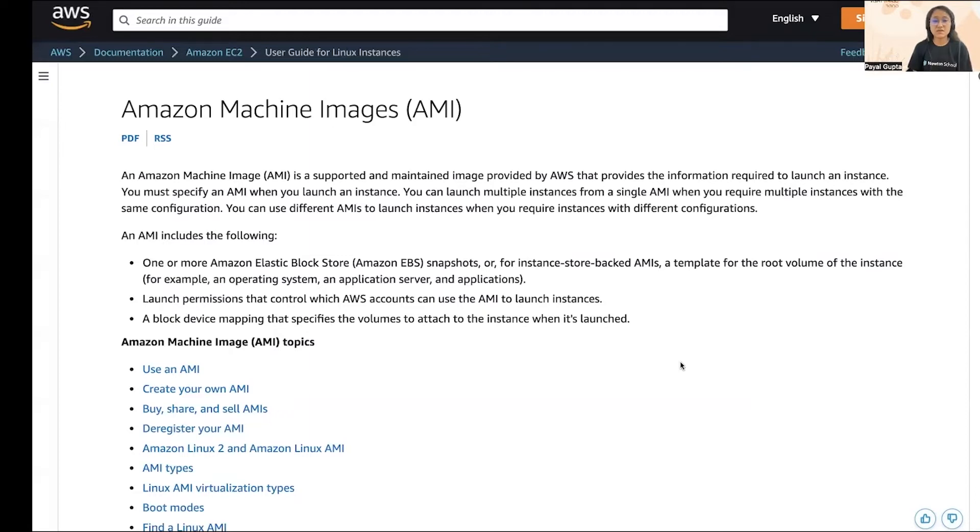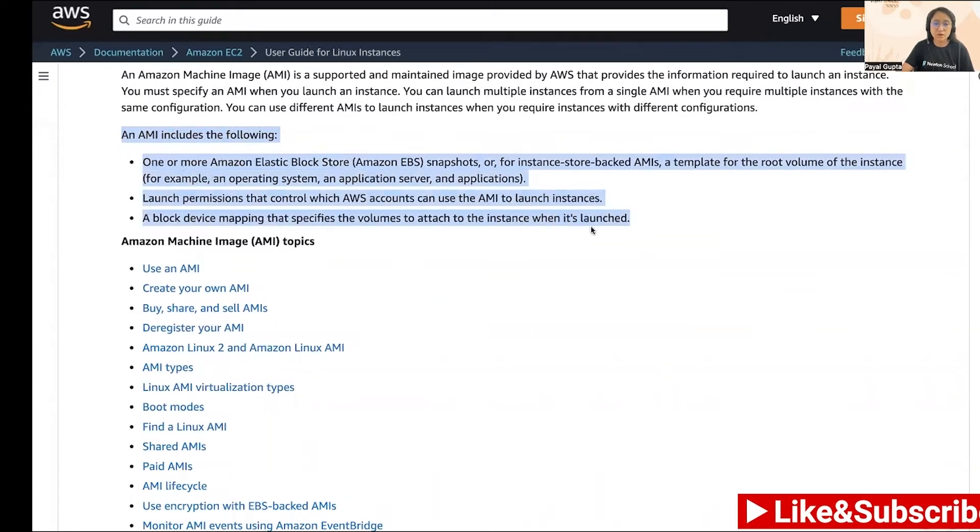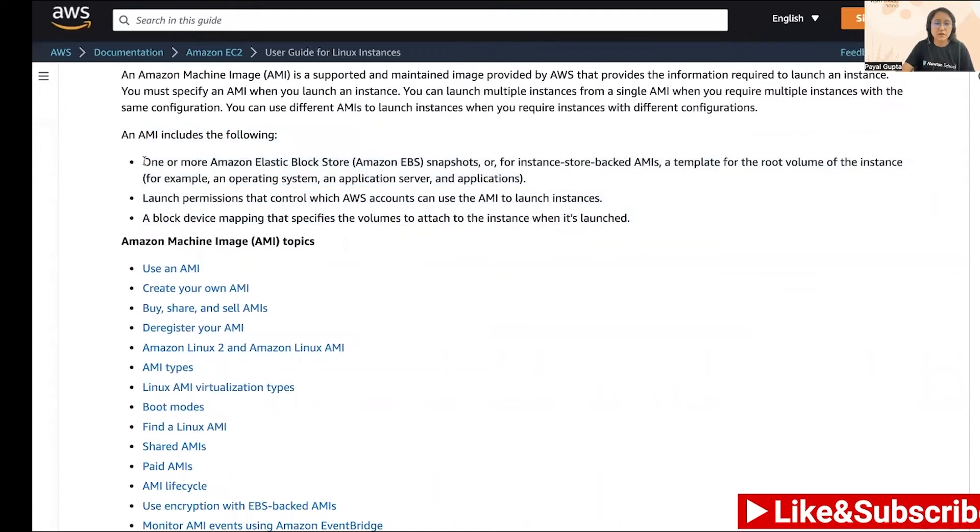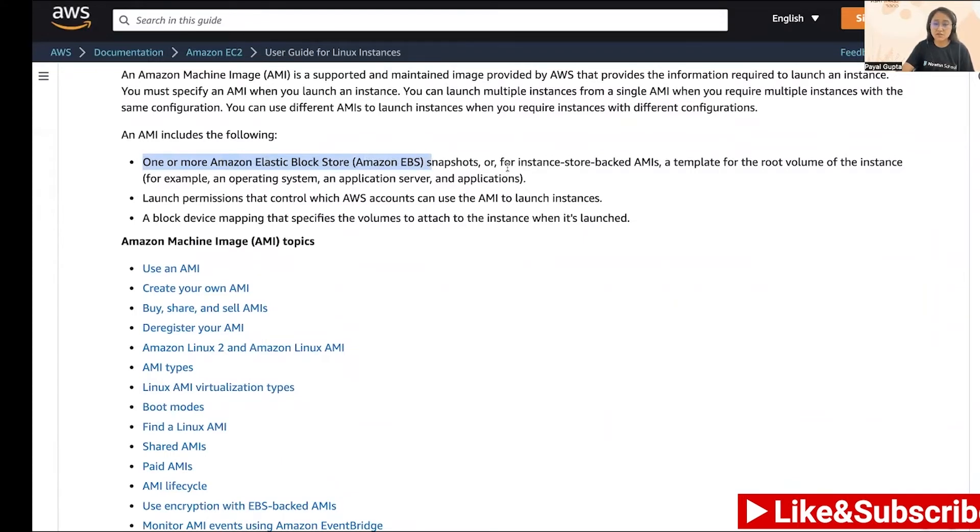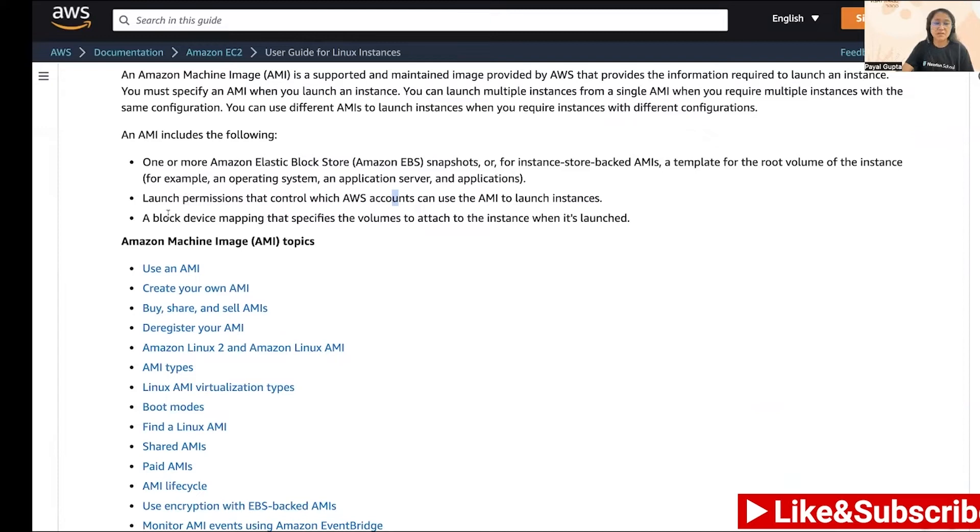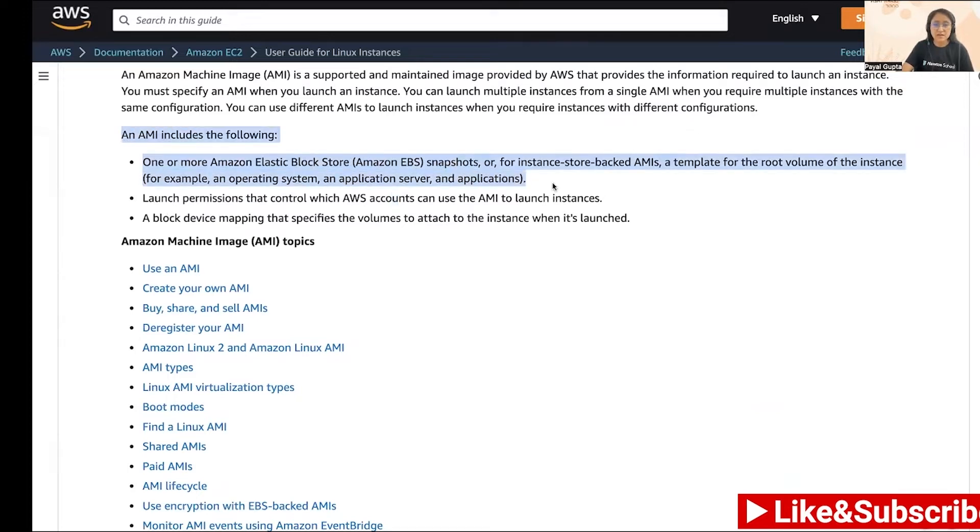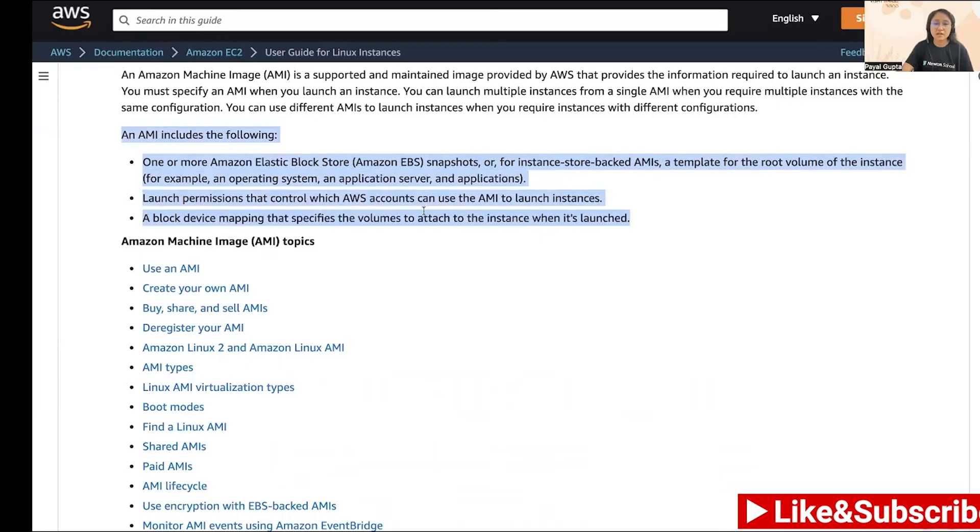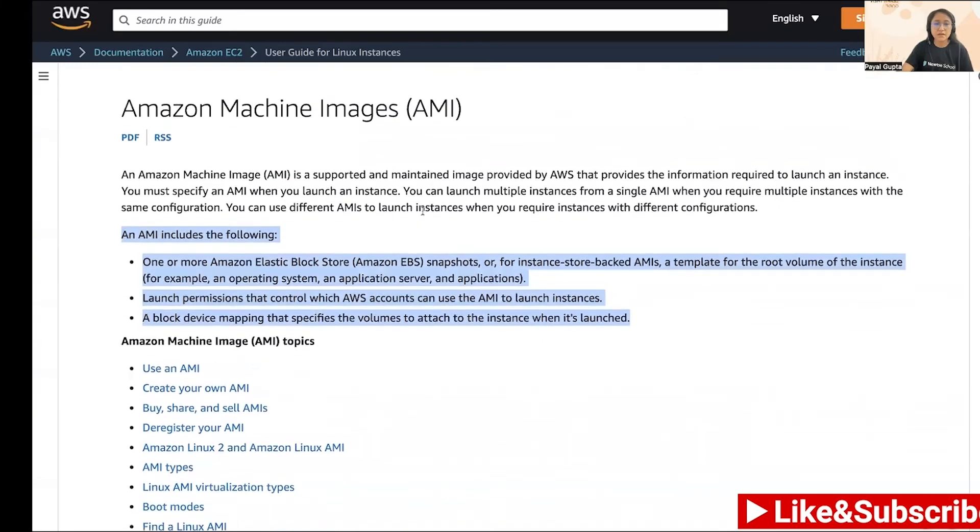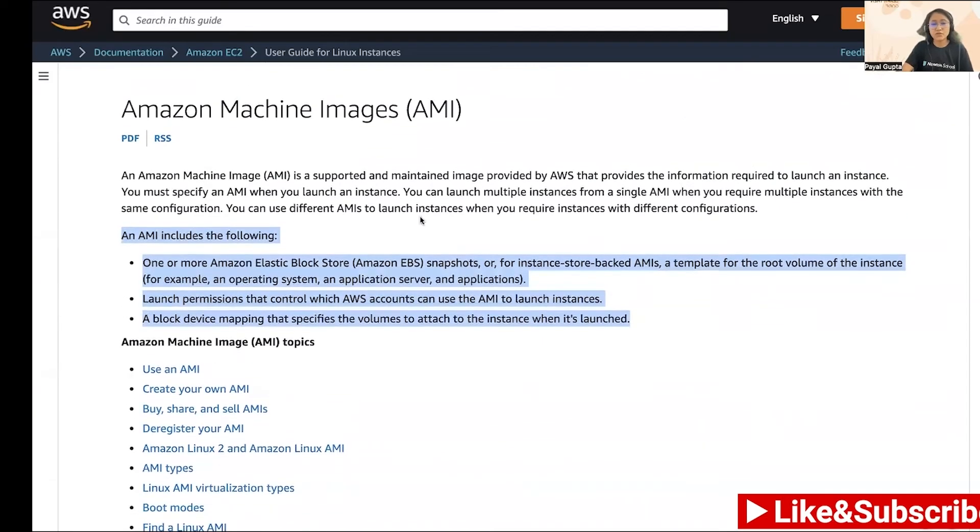All of this is packed in these AMIs which are supported and maintained by AWS for you to launch the EC2 instances easily. AMI includes these following things: first is one or more Amazon Elastic Block Store, which are the EBS snapshot or instance store-backed AMIs. Next is the launch permissions that control which AWS account can use the AMI to launch instances. Then the block device mapping that specifies the volume to attach to the instance when it is launched.